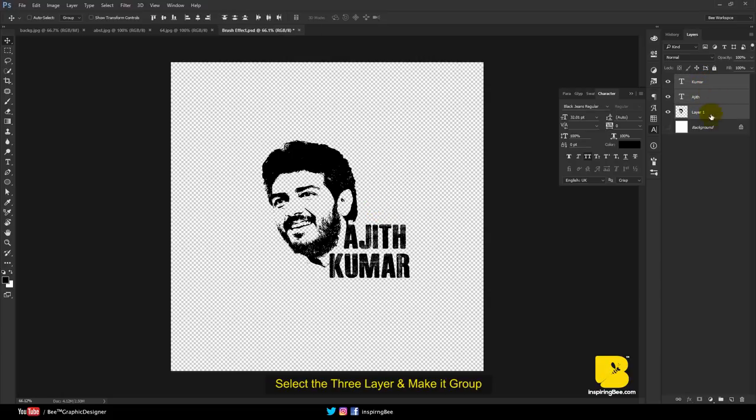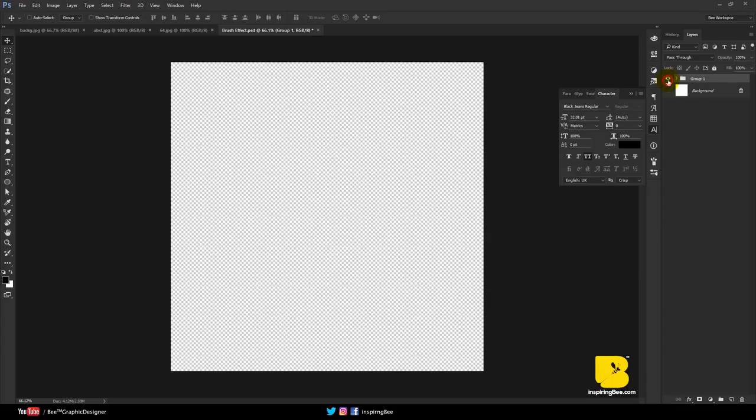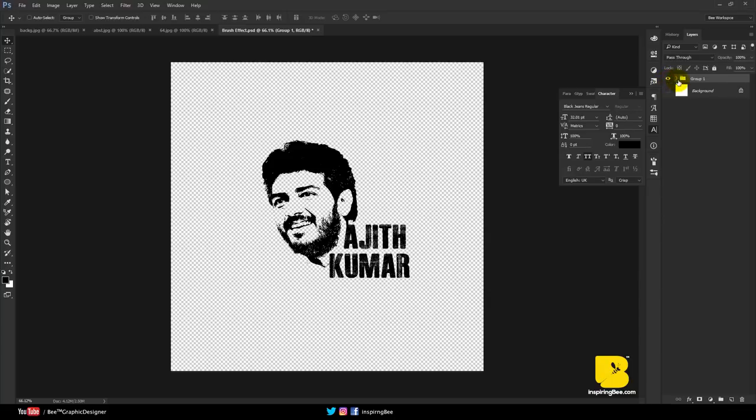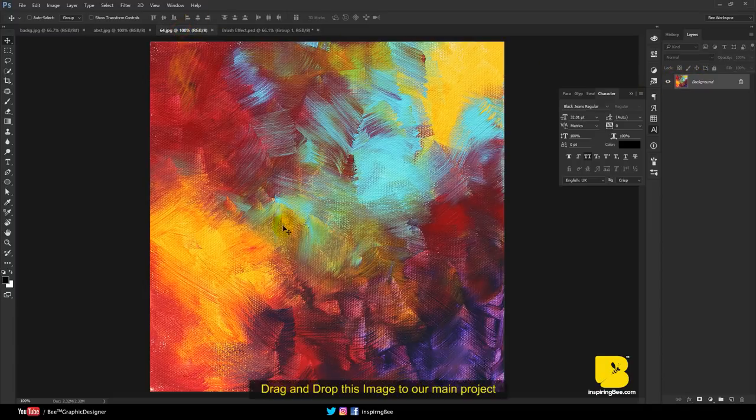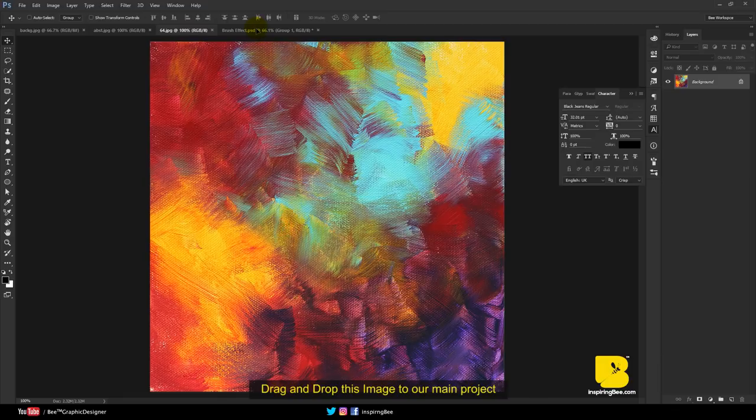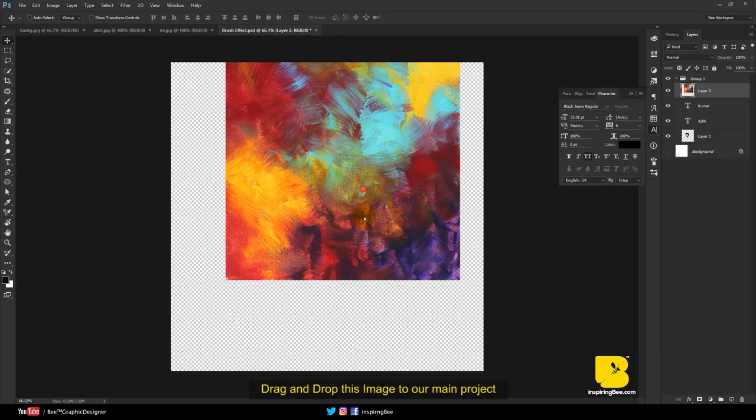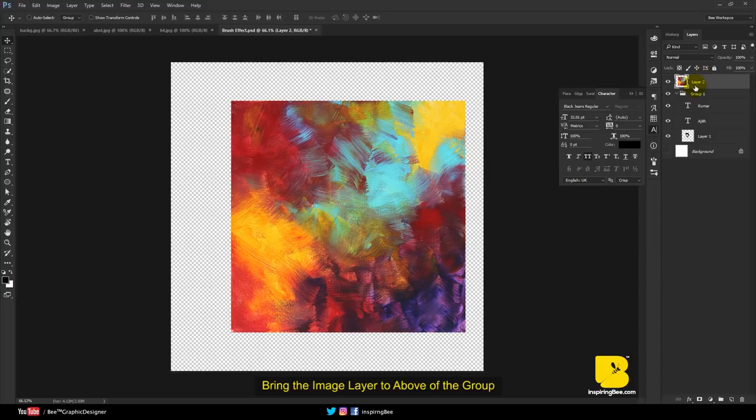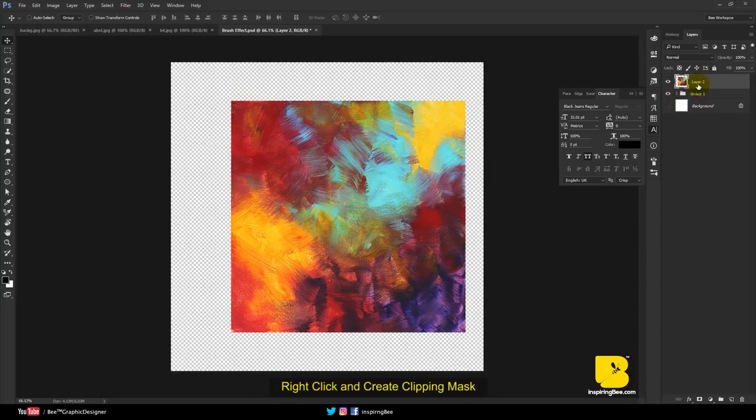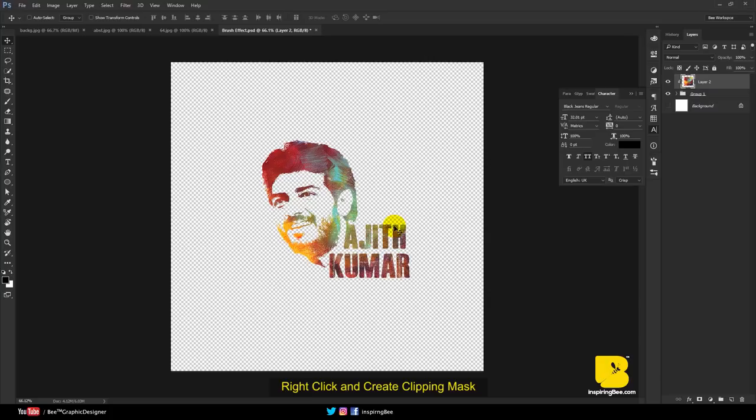Select the three layers and make them into a group. Drag and drop this image to our main project. Bring the image layer to above the group. Right-click and create a clipping mask.